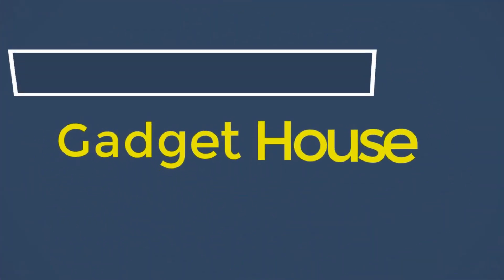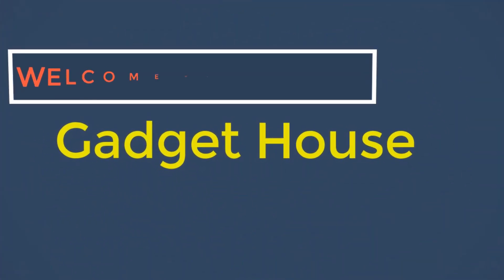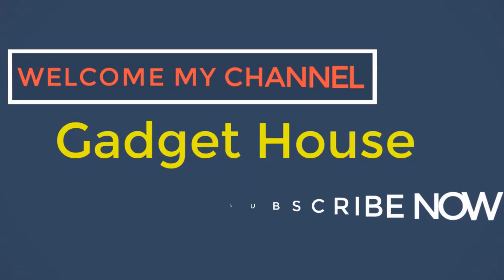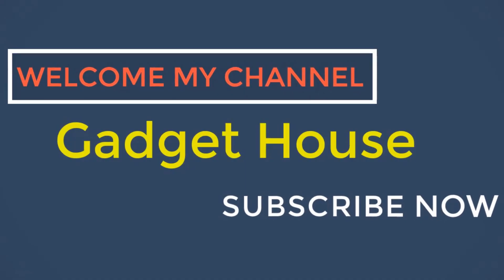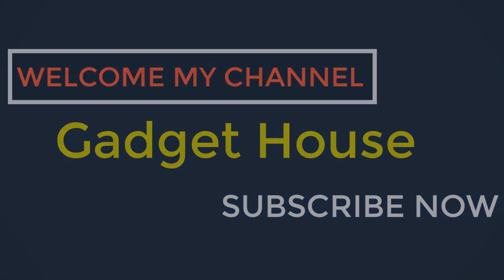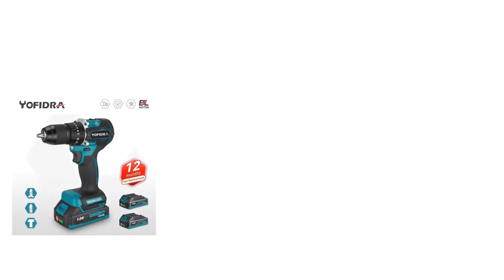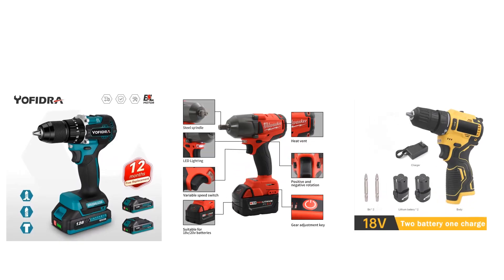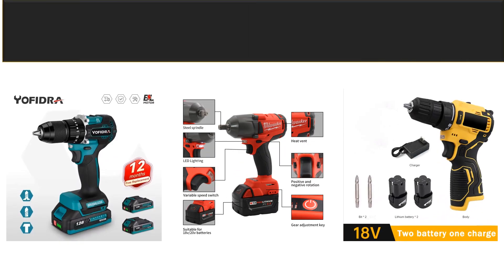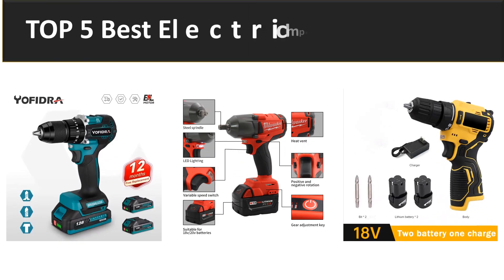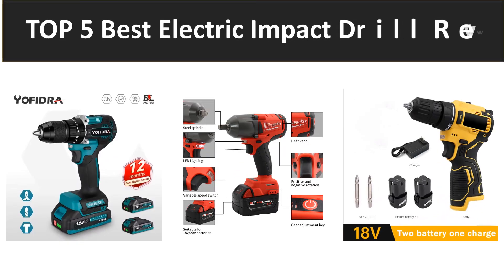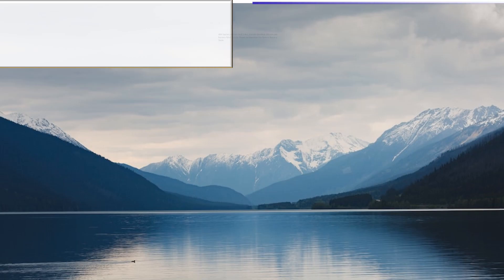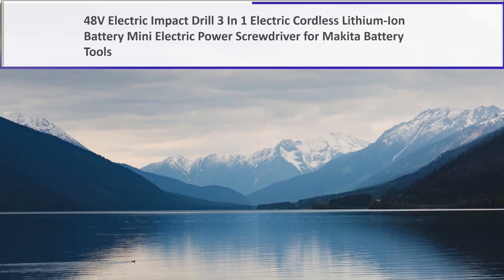Hey there, welcome back to my channel Gadget House. Please subscribe to our channel and press the bell icon to get more videos. In this video we are reviewing the top 5 best listed products in 2023. So let's get started with our video at number 5.